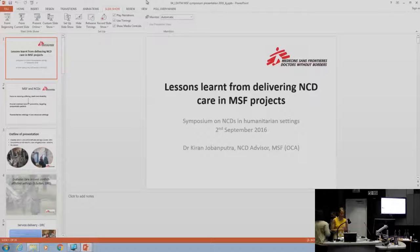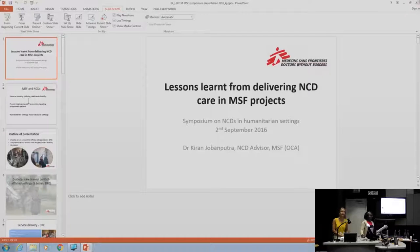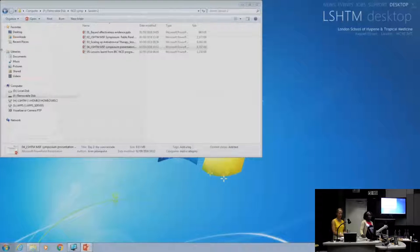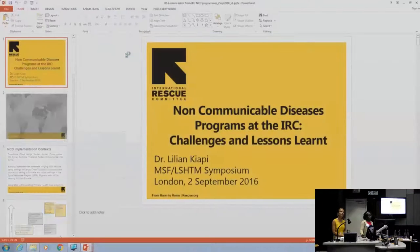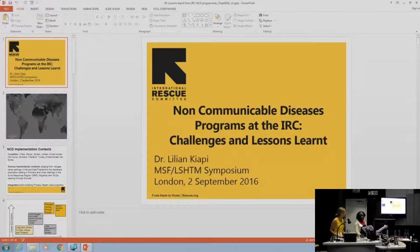We'll move on to our final speaker for this session. Lillian Kaipi is the Senior Technical Advisor for Health Programs and Lead for Non-Communicable Disease Interventions with the International Rescue Committee. She's been a public health practitioner for over 20 years and has extensive experience in different contexts.